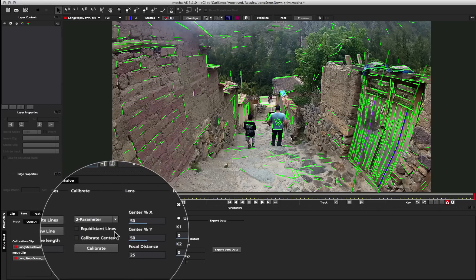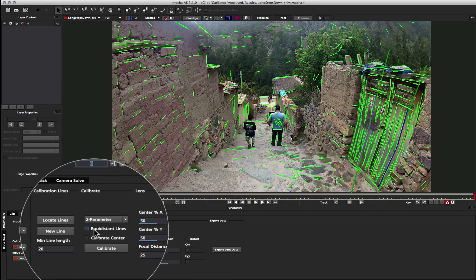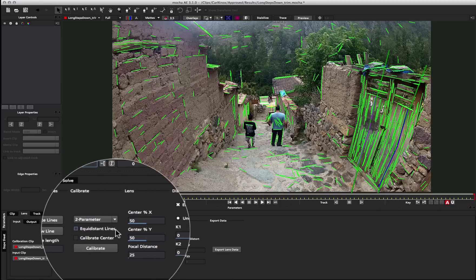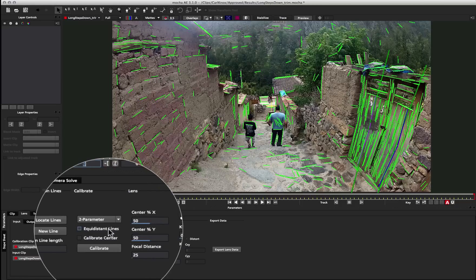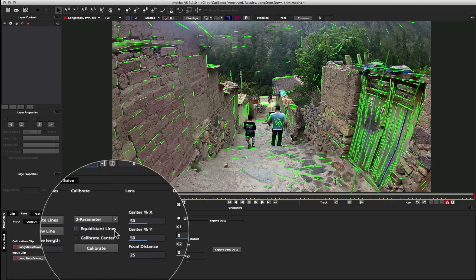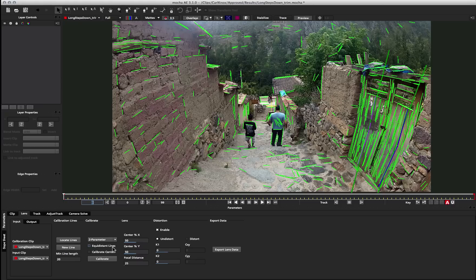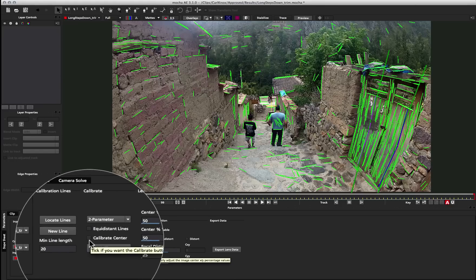Now we have a few more options here. Equidistant lines is only if you're using a grid to calibrate your lens with. This is a very useful way to calibrate lenses, but in this case, because we don't have a grid, I'm not going to use it. Basically all equidistant lines does is that when you select a whole bunch of lines to define the warp of the lens, you can click this button and it will tell Mocha that the lines you have selected are equally far apart in the regular grid.